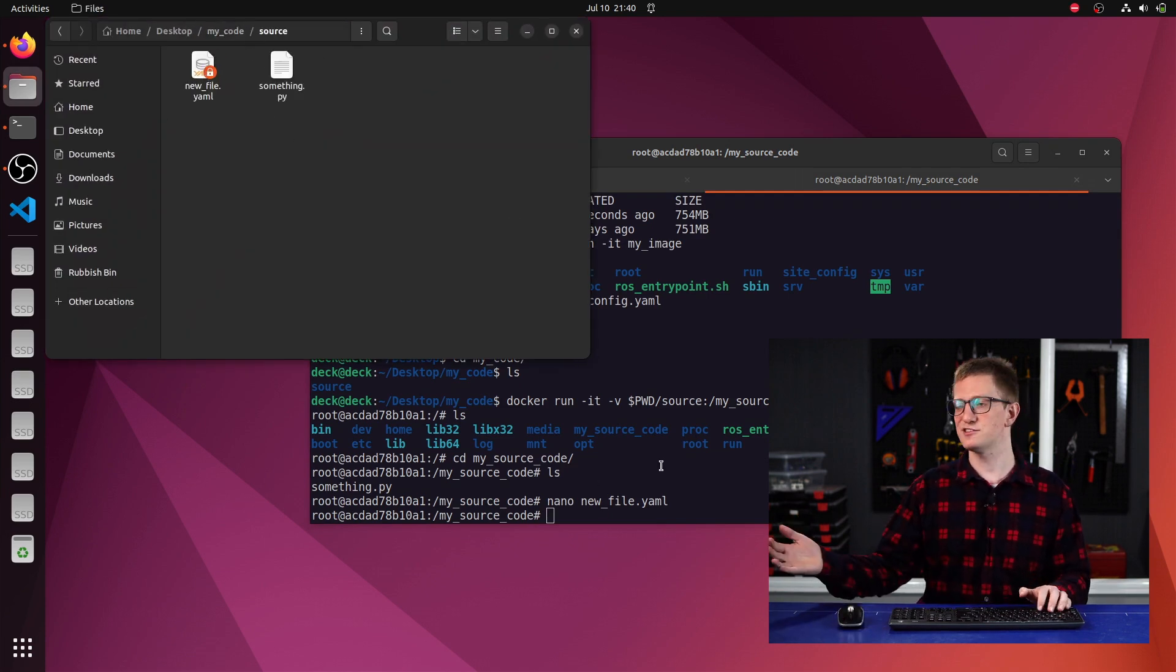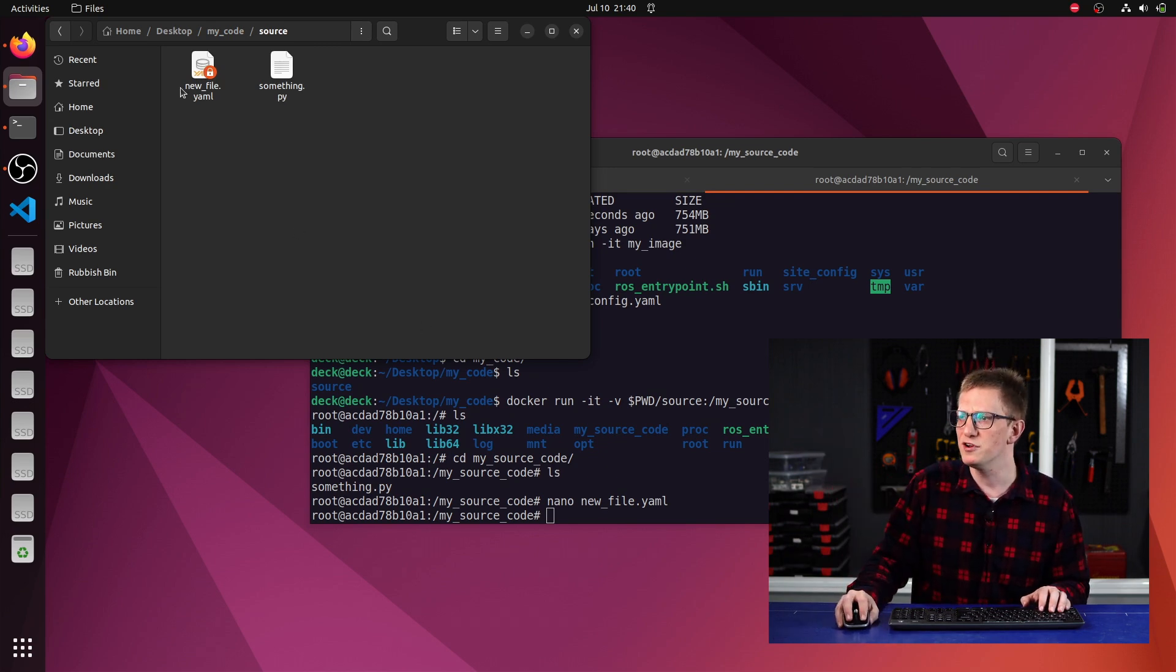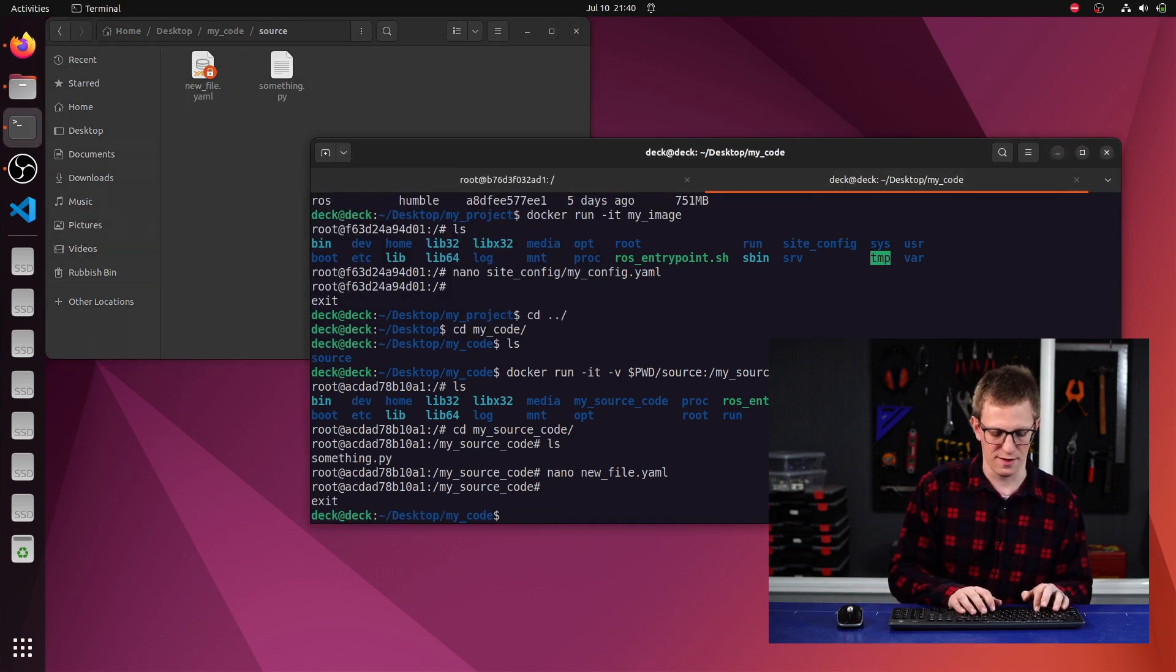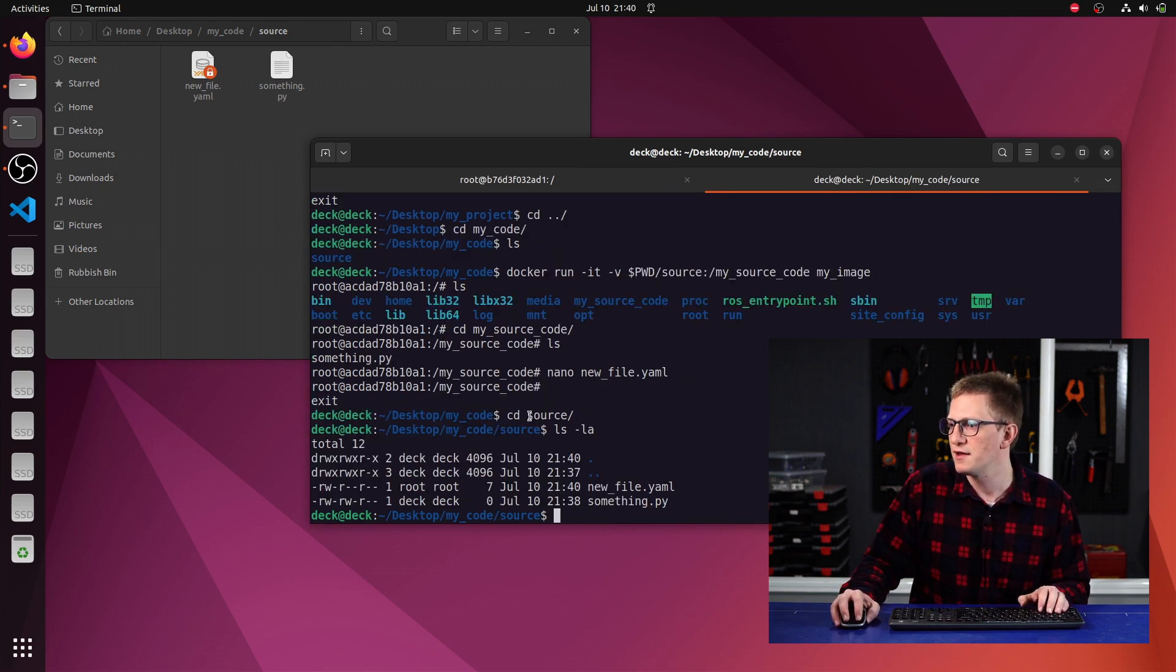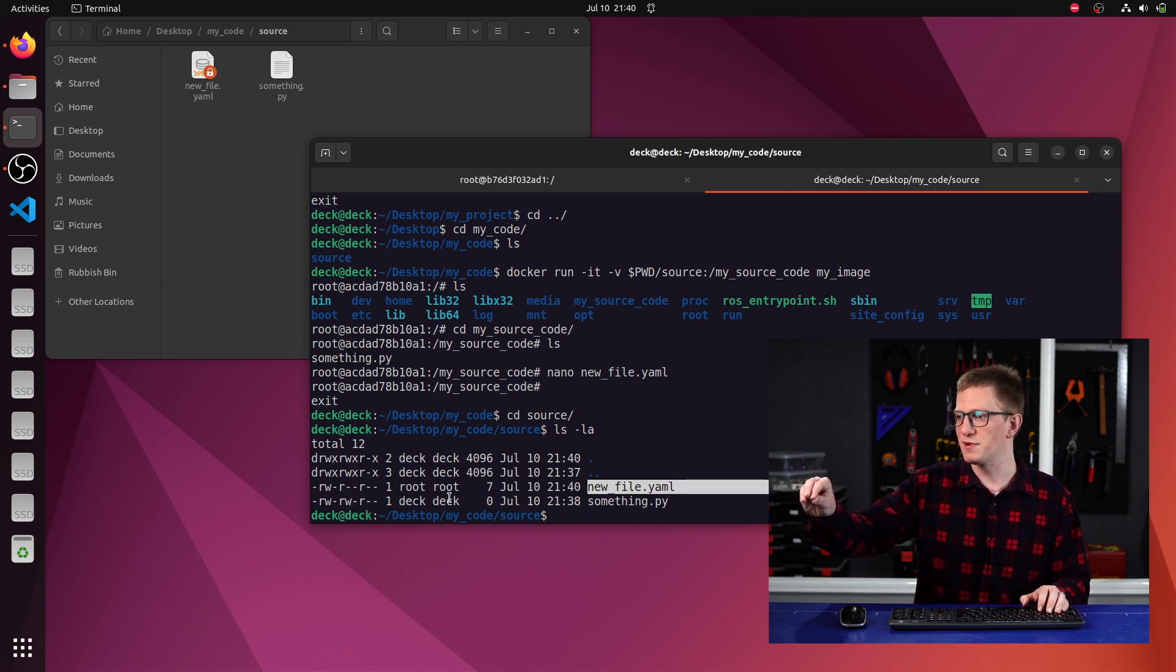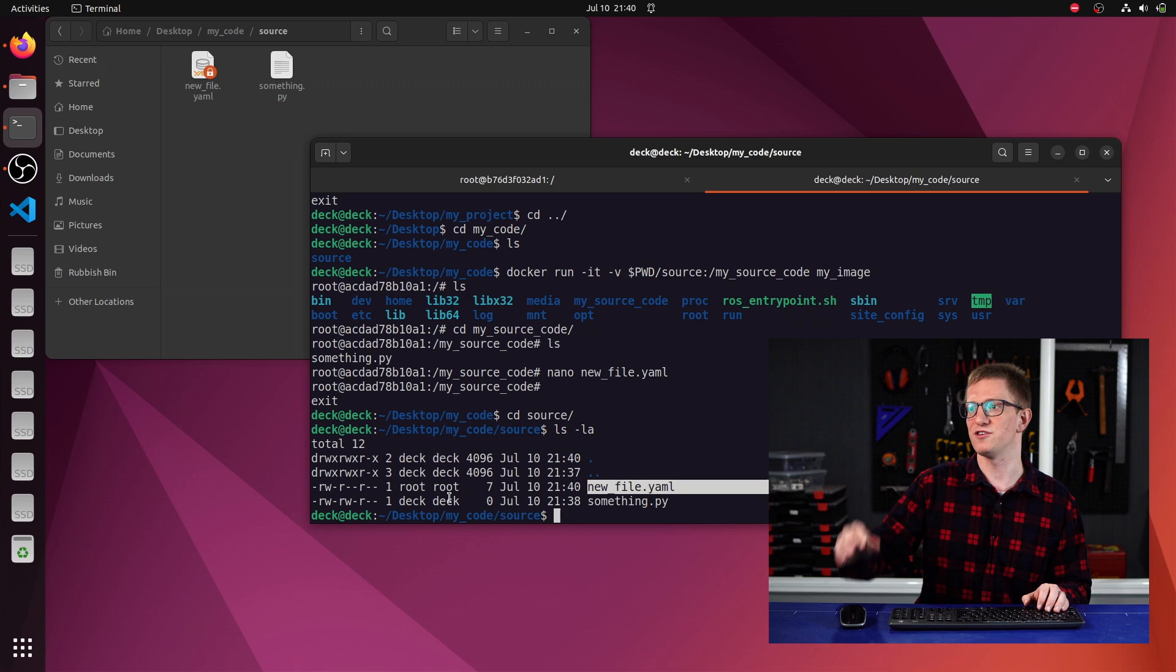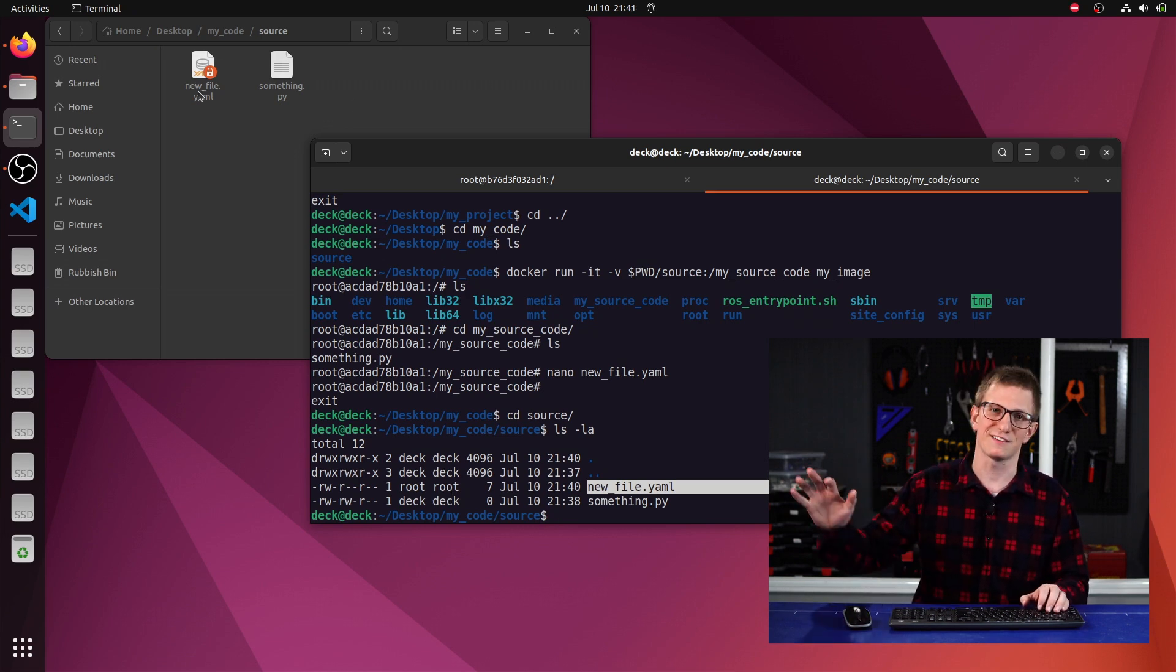So we've created that inside the container and it's back available in our host. But you notice something weird here, and that's this lock. So if we get back out of this and type, get into source, type ls -la, we can see here that the new file is owned by root. And that's a bit of a problem that we get inside our docker container is running as root, so it's creating files as root. And then they're not owned by the user out here and we can't open them properly. We're going to see how to fix this in the next video.